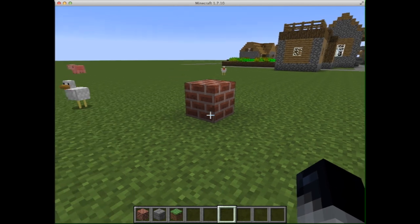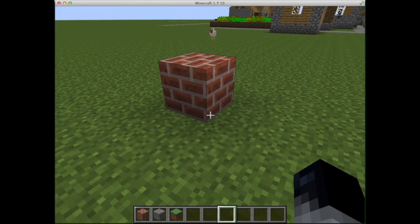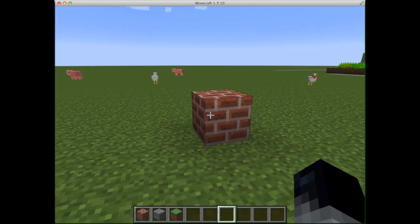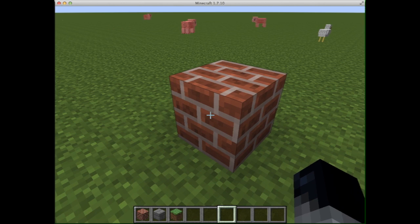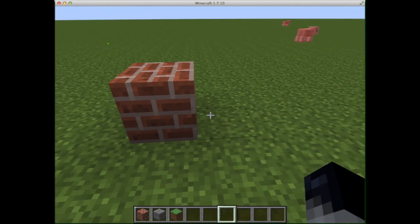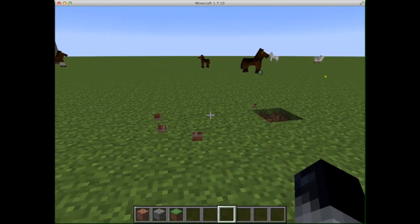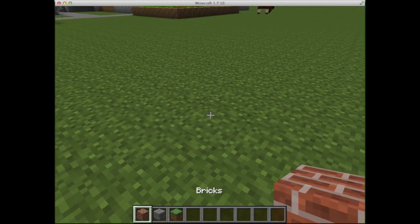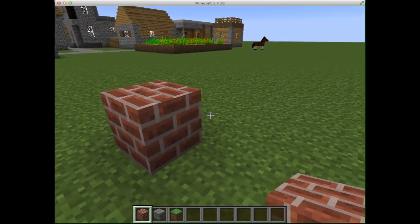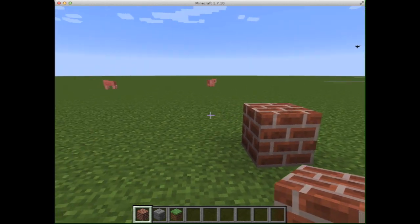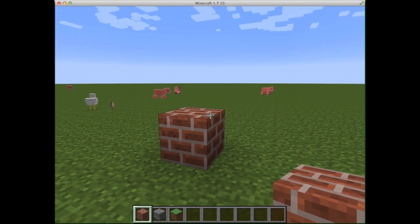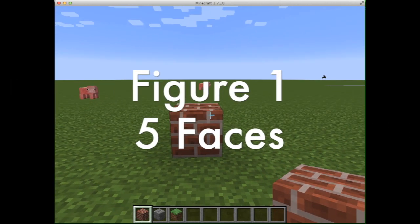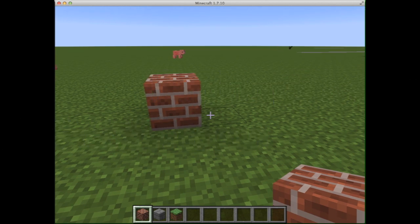For instance, this configuration so far only has one block, and notice that one side of the block is on the ground — you can't see it. How many faces do you see? When I have one block, I have one, two, three, four, and then the top is five. So figure one has five faces.